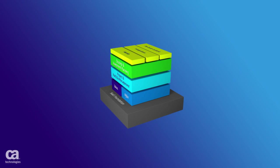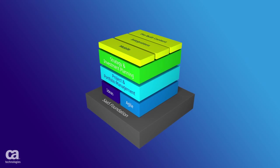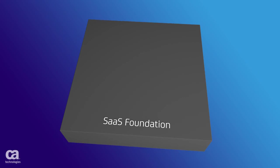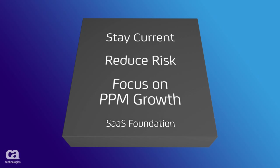A solid SaaS foundation helps you improve your time to value and realize the benefits of effortlessly staying on current releases and reducing risk so you can focus on growth.